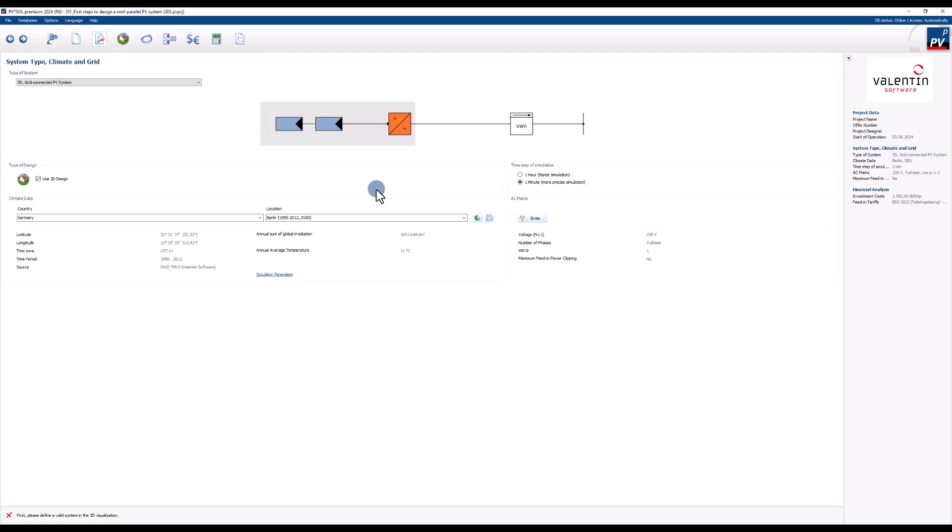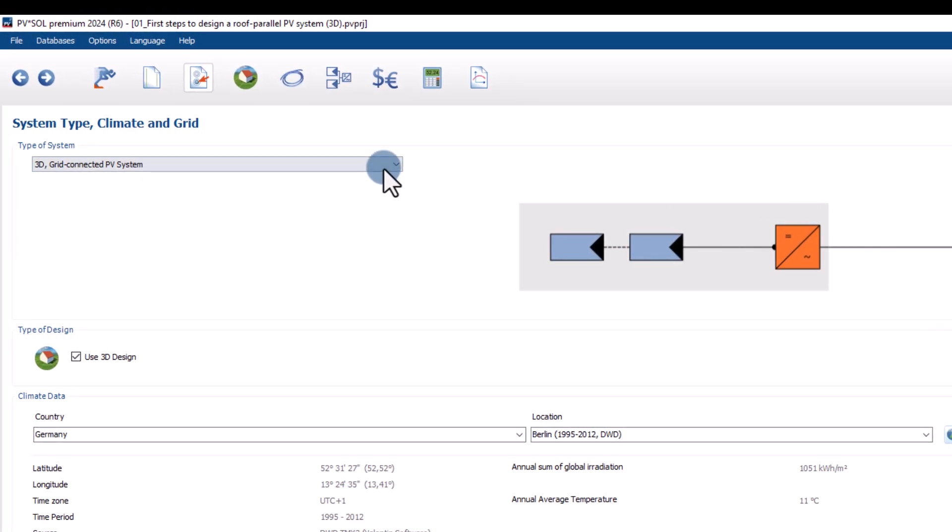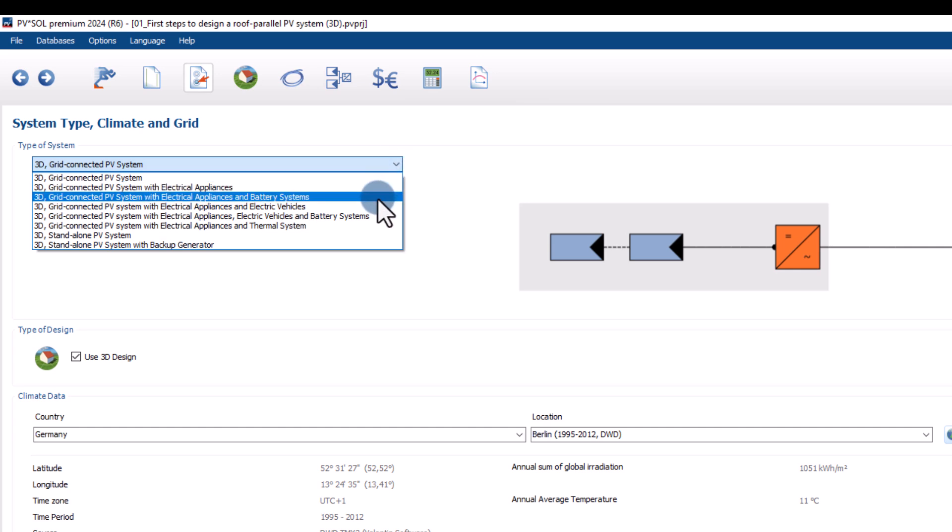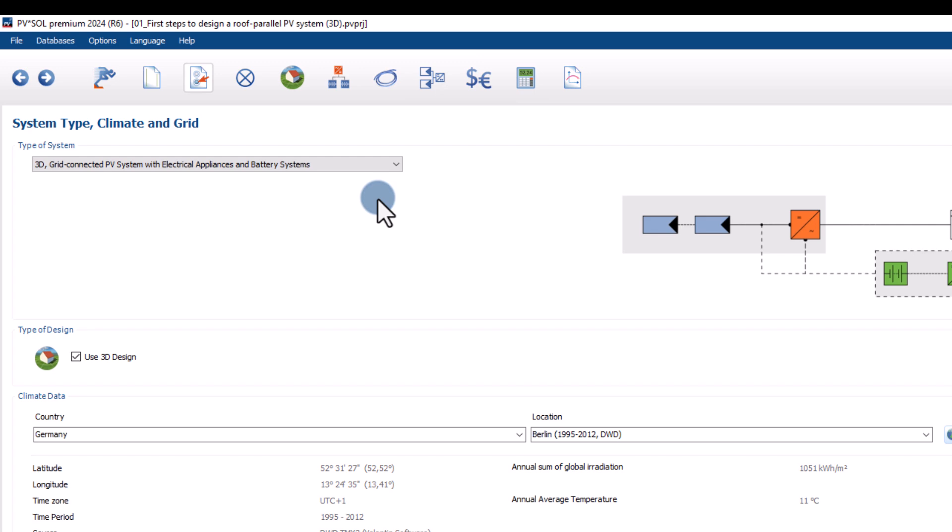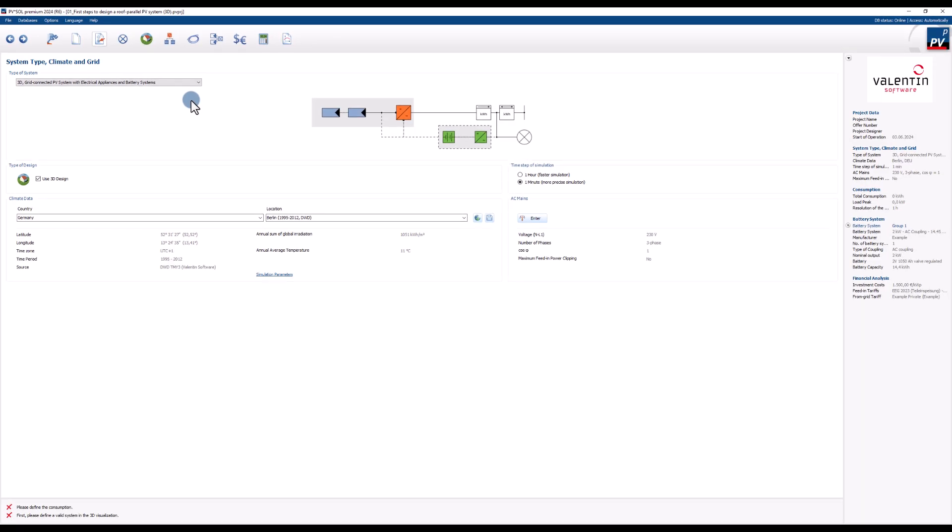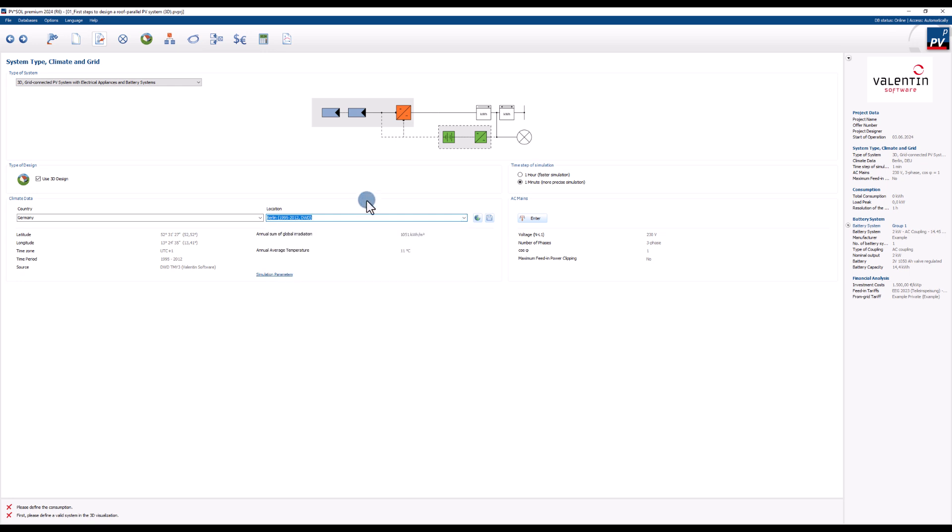First, we choose which kind of system we want to simulate. In this tutorial we use a grid connected PV system with electrical appliances and battery systems. For accurate irradiation and temperature data you can choose from over 8000 locations worldwide. There is also the option to create new locations in the climate data module Meteosyn by clicking on the globe symbol.